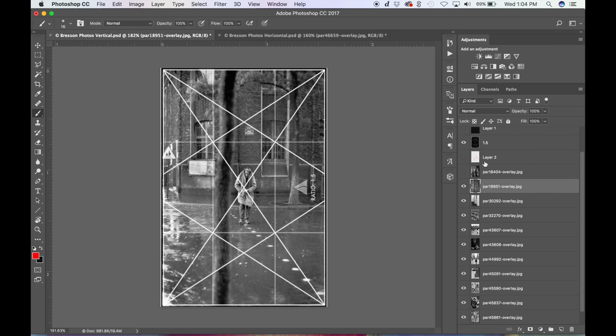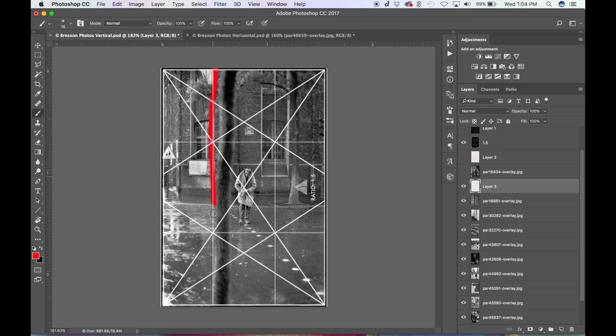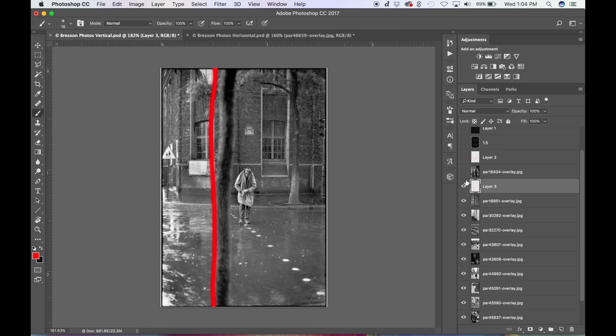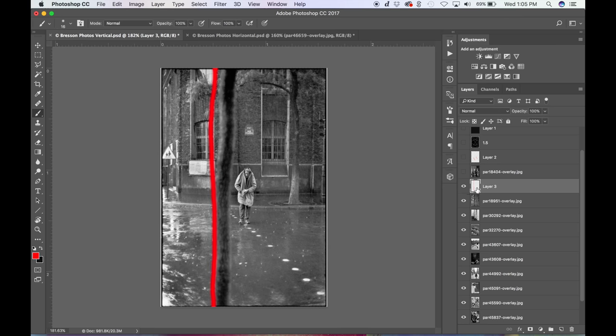This one's cool. He's locking in this vertical, which is obvious right? Let me turn this off so you can just see it real quick. So he's definitely locking this in, but check this out.